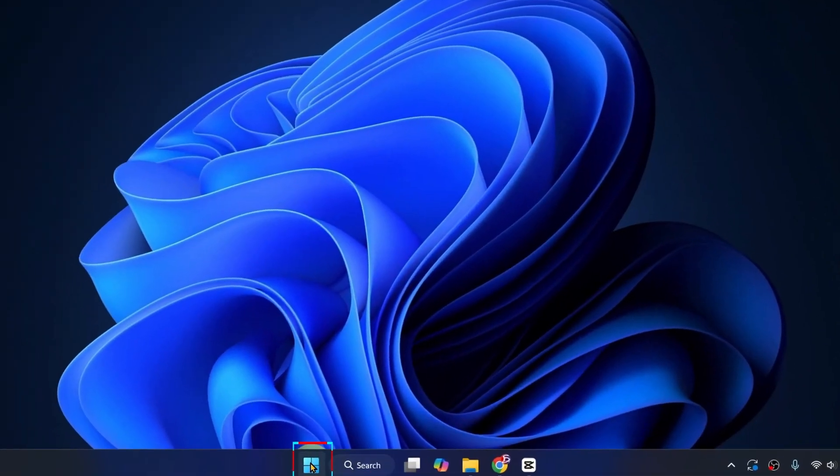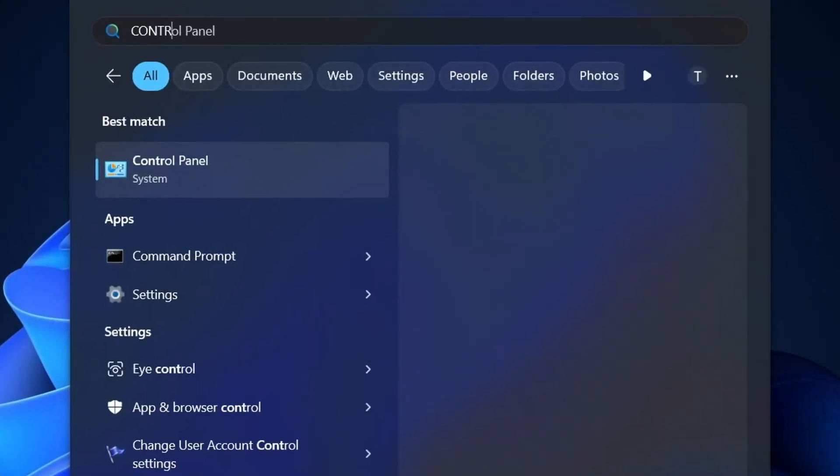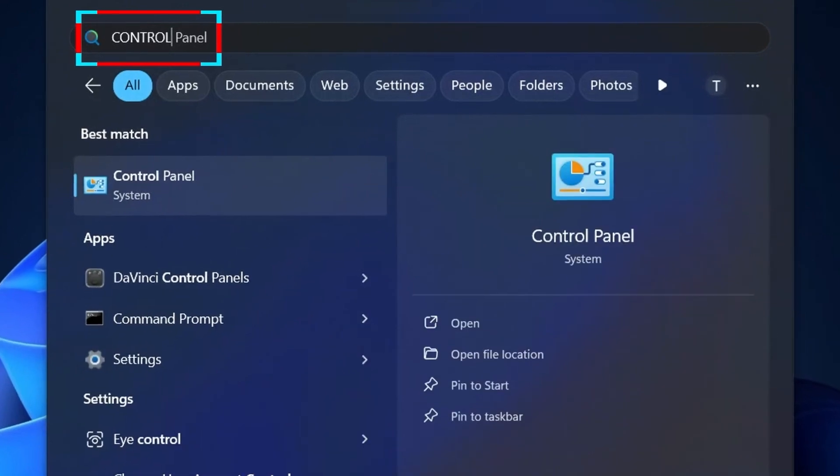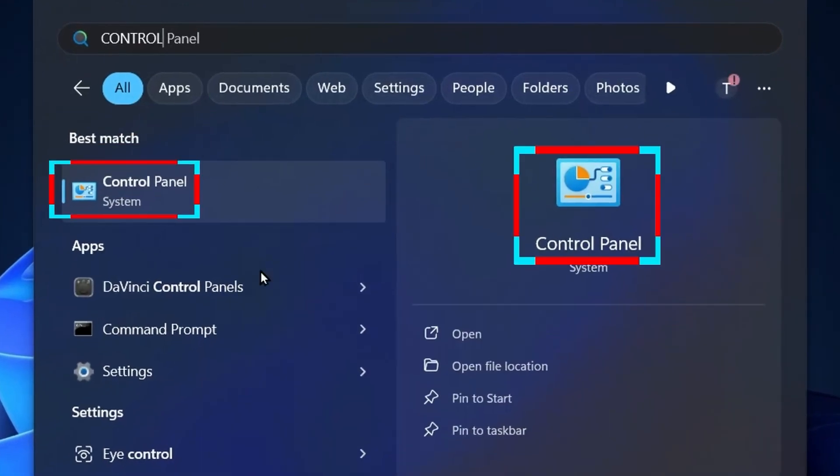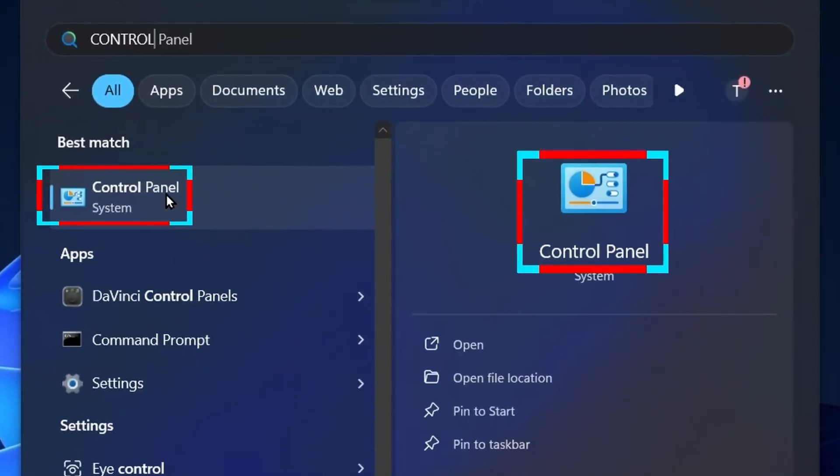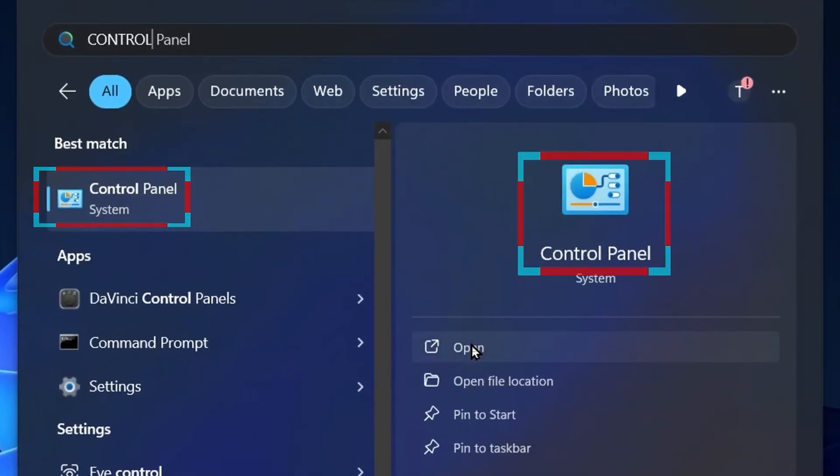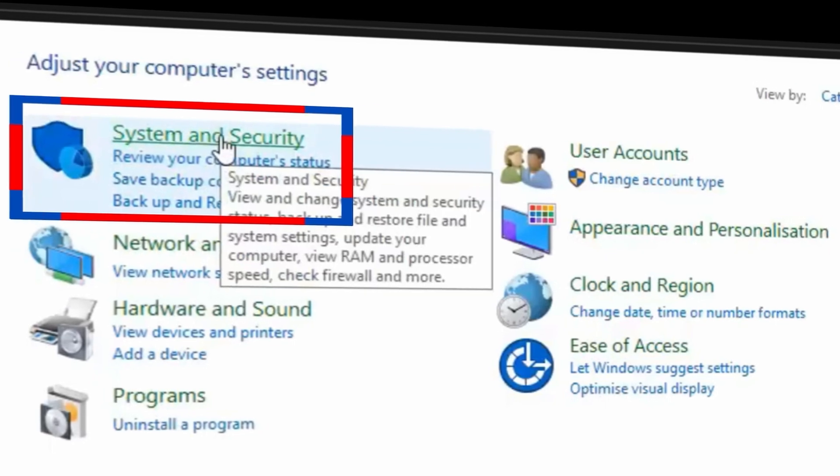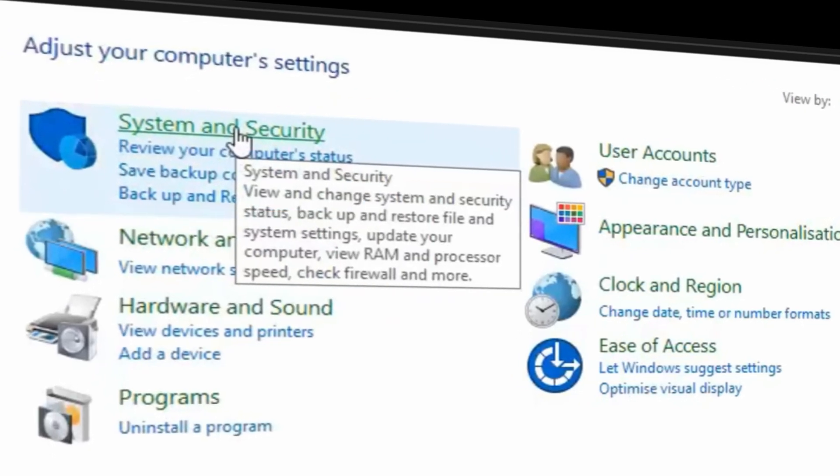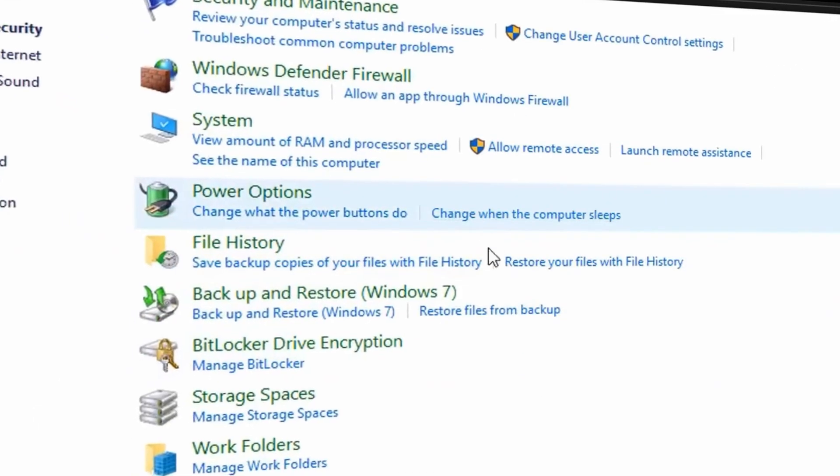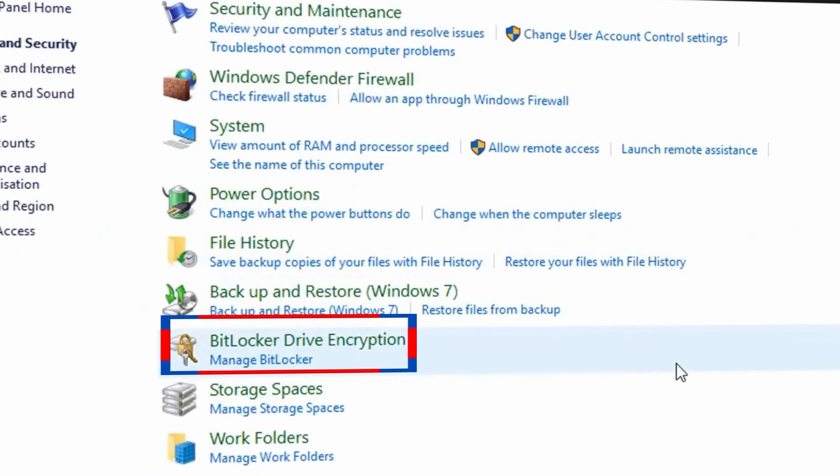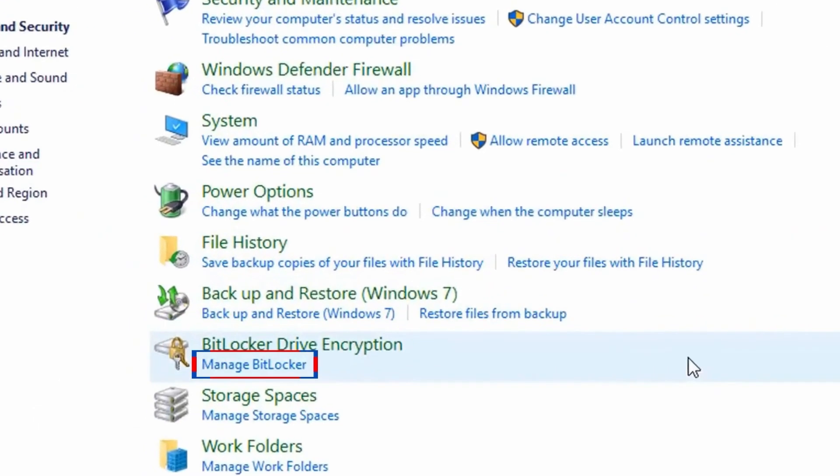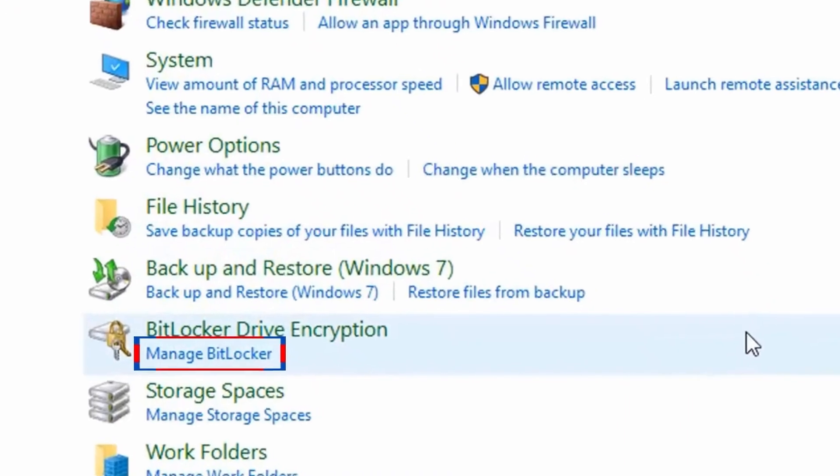Go to your Windows Start button and search for Control Panel. Click to open the Control Panel. Then go to System and Security and look for BitLocker Drive Encryption to Manage BitLocker.